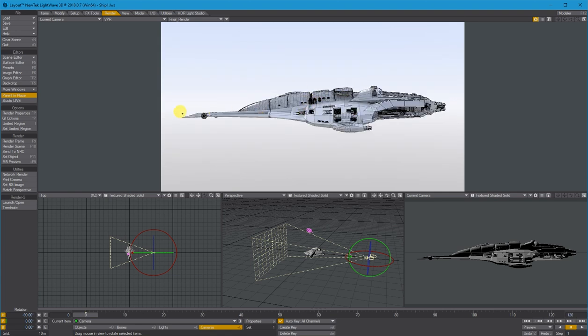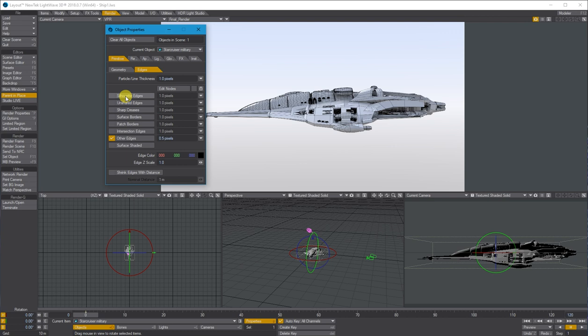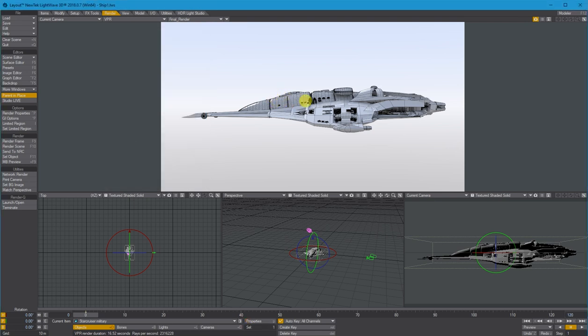What I've got is a basic spaceship that I've just found on the internet. I've gone on to the properties, and on edges I've turned on other edges and put it as 0.5 pixels so we get these outlines here.